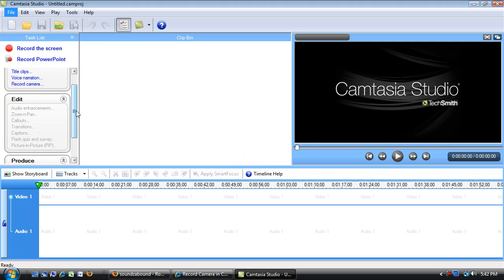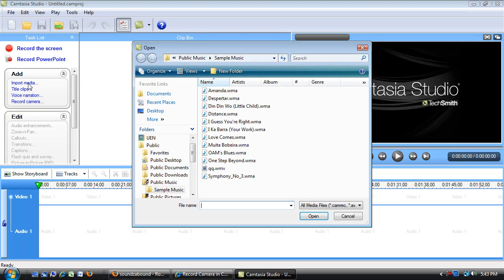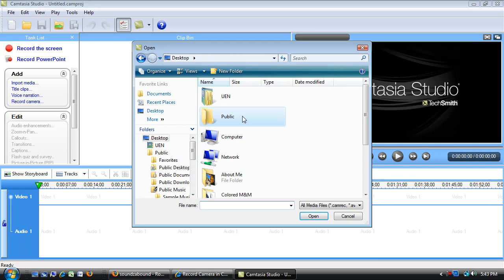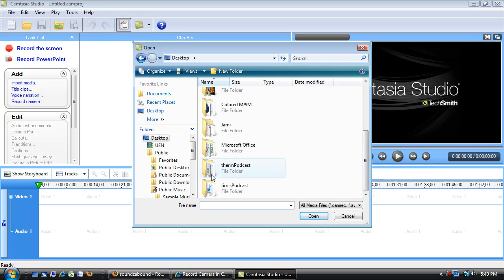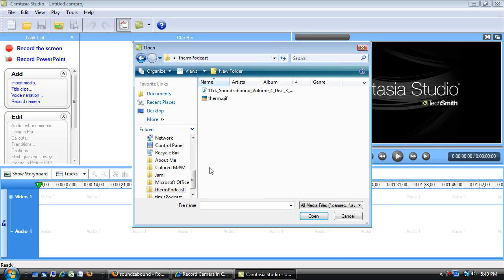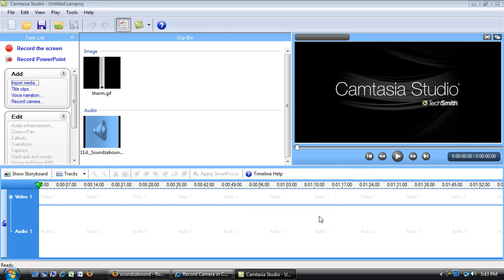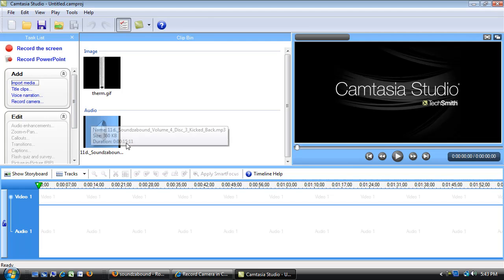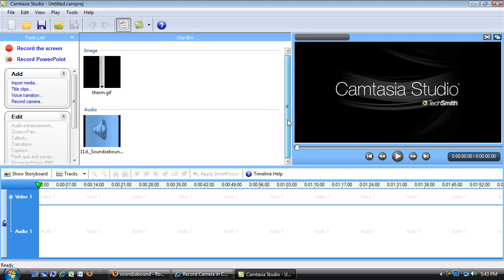The first thing I want to do is to bring in those pieces of media that I've already collected, that thermometer graphic as well as my music that I'm going to use for my intro. I can do that right over here. There's a task list along this left side, so I'm going to click Import Media. I need to navigate out to the desktop and find that Thermometer Podcast folder. I want to select both of those, so if I hold down Shift I can get them both selected. Say Open, and you can see now they are in my Clip Bin and they'll be ready for me to use in my podcast.